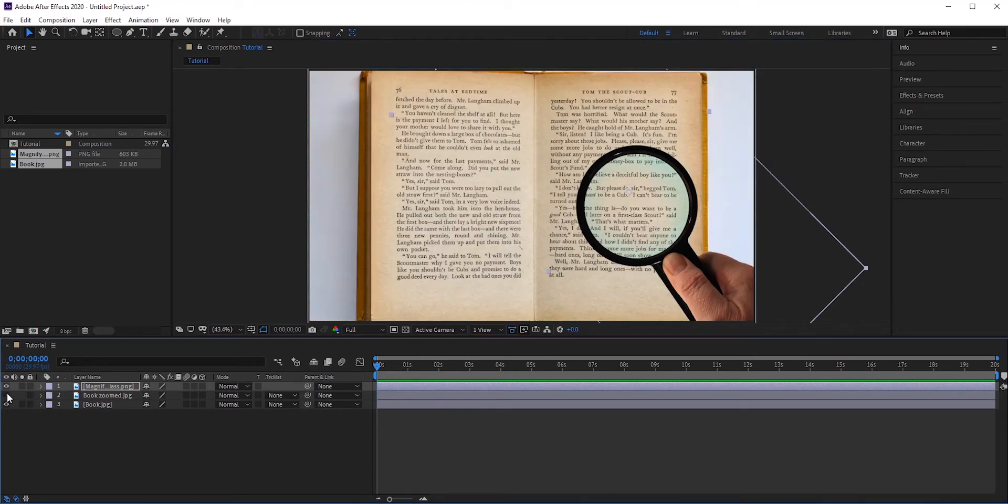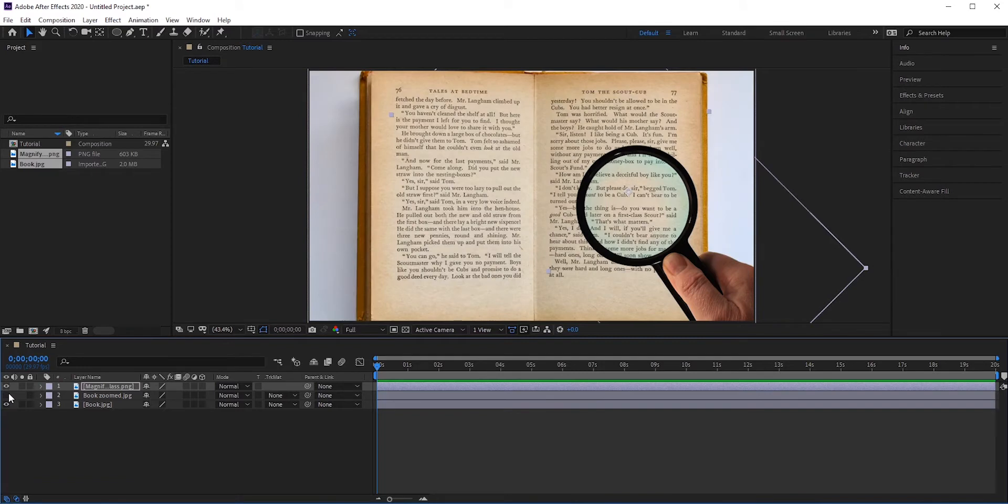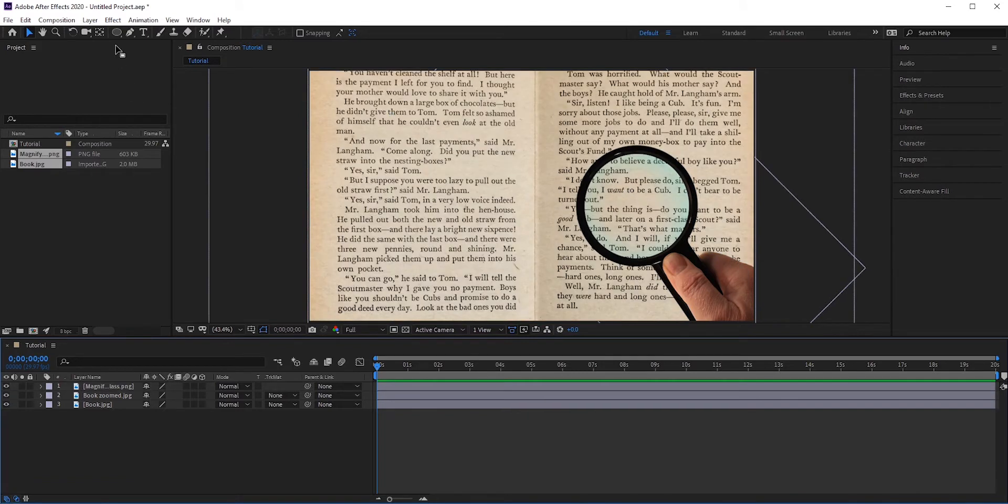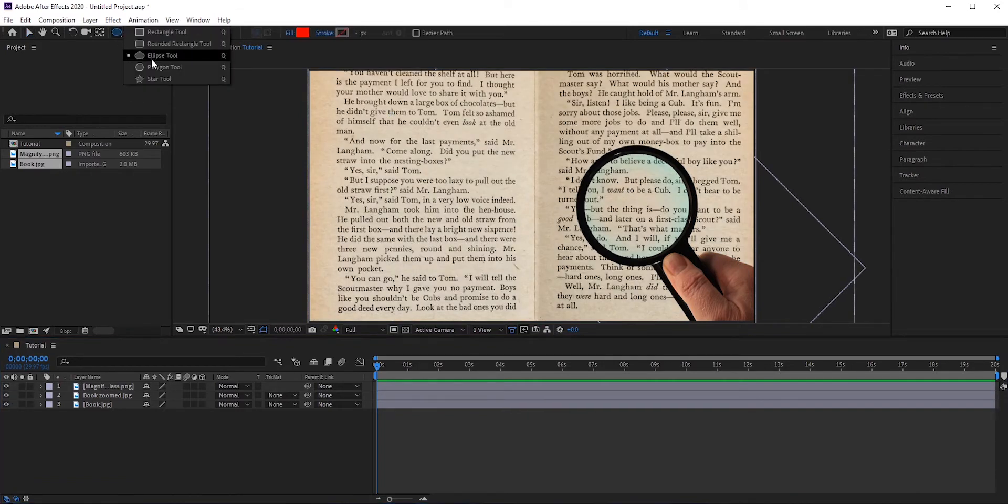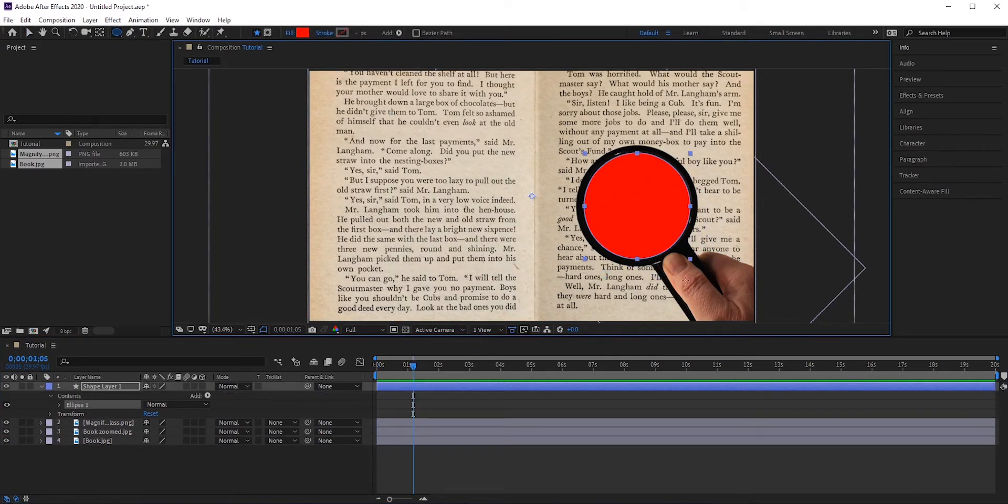There are few ways to do that, but we'll follow a simple way. Select the ellipse tool and cover the middle of the magnifying glass.